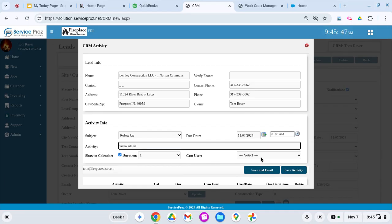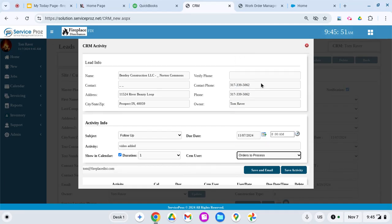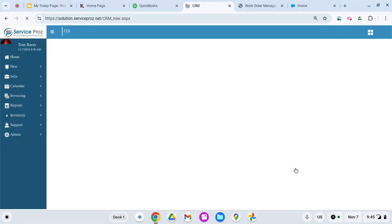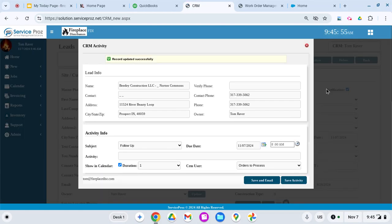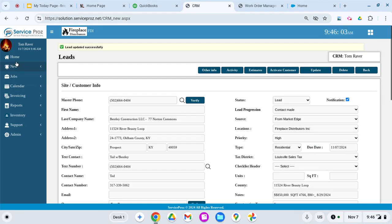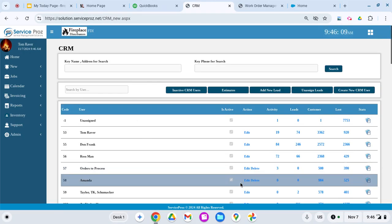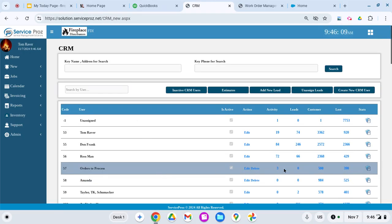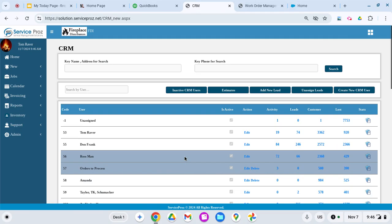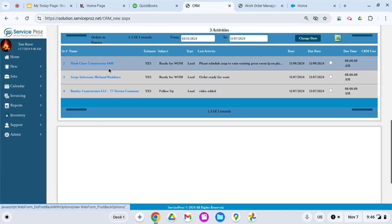Then I dropped this down. We use this process so that we don't have to communicate with Amanda. Again, everybody does it differently, but now you'll see when I get out of this lead and go back into my grid for the CRM, there should be right now three orders to process.